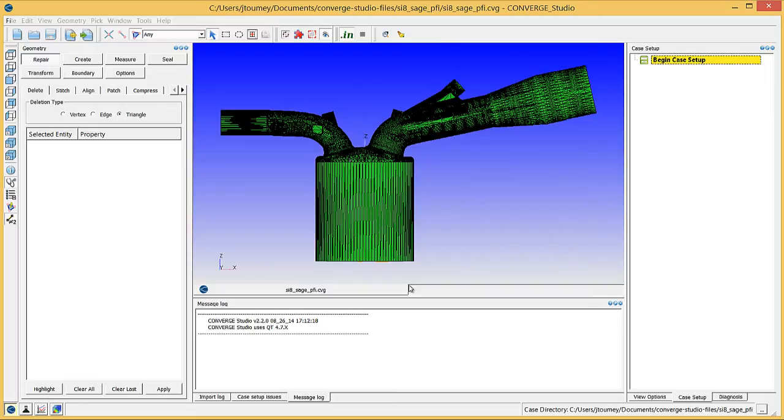Converge Studio uses boundary fences to simplify the process of flagging boundaries. Boundary fences are a tool used only by Converge Studio and do not affect your Converge simulation in any way.